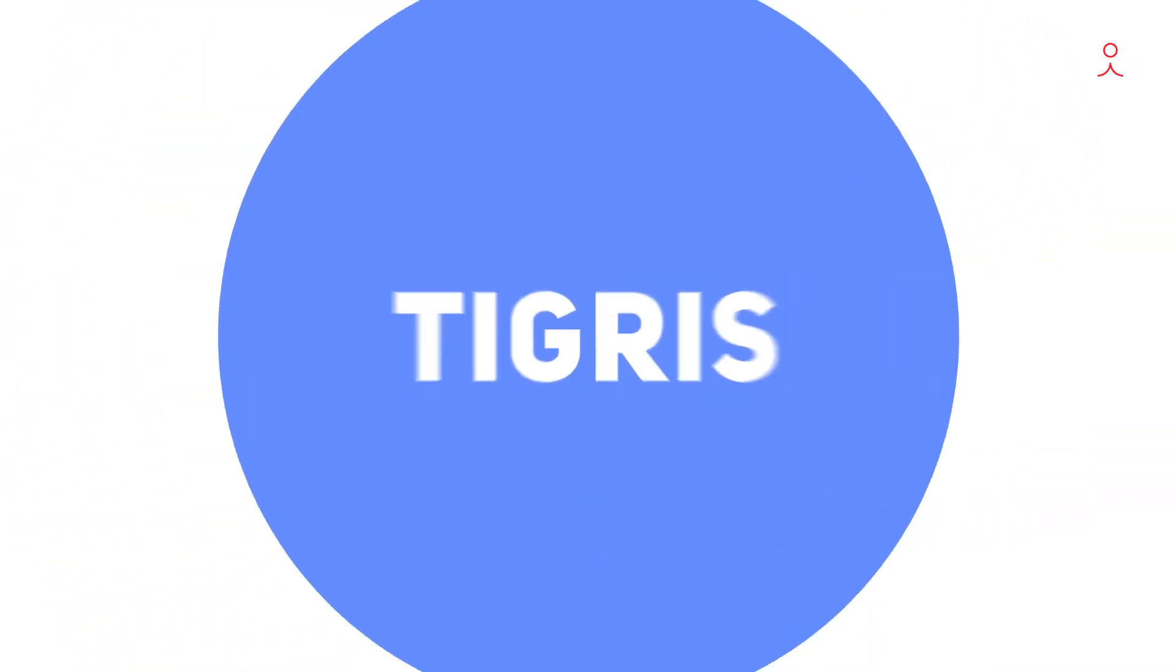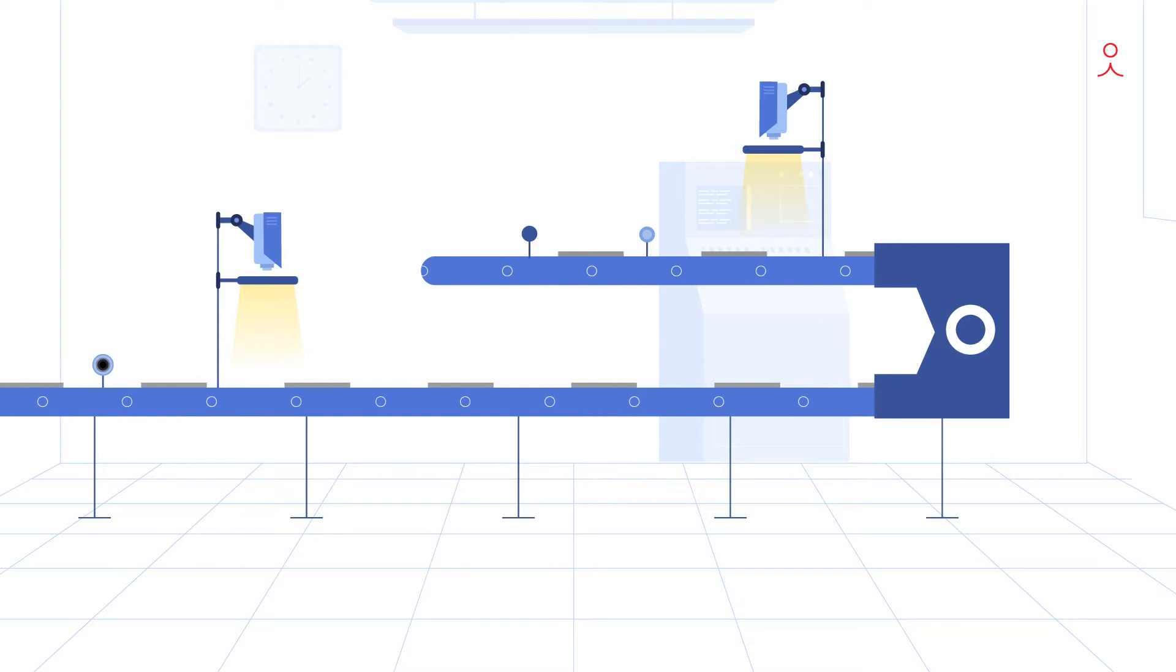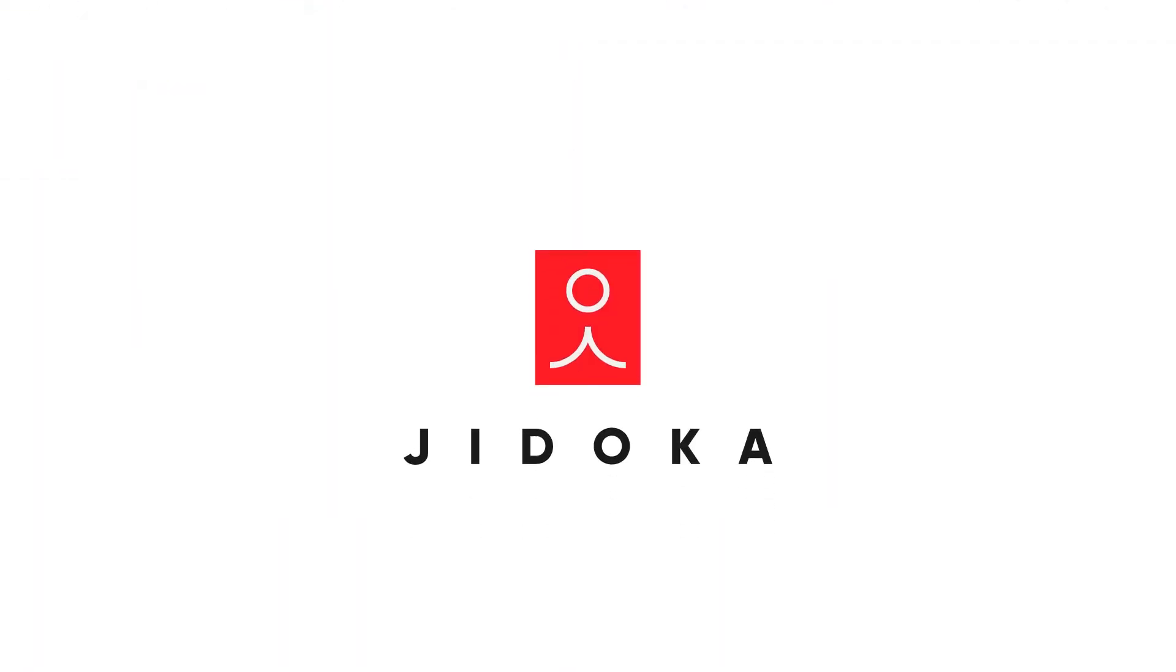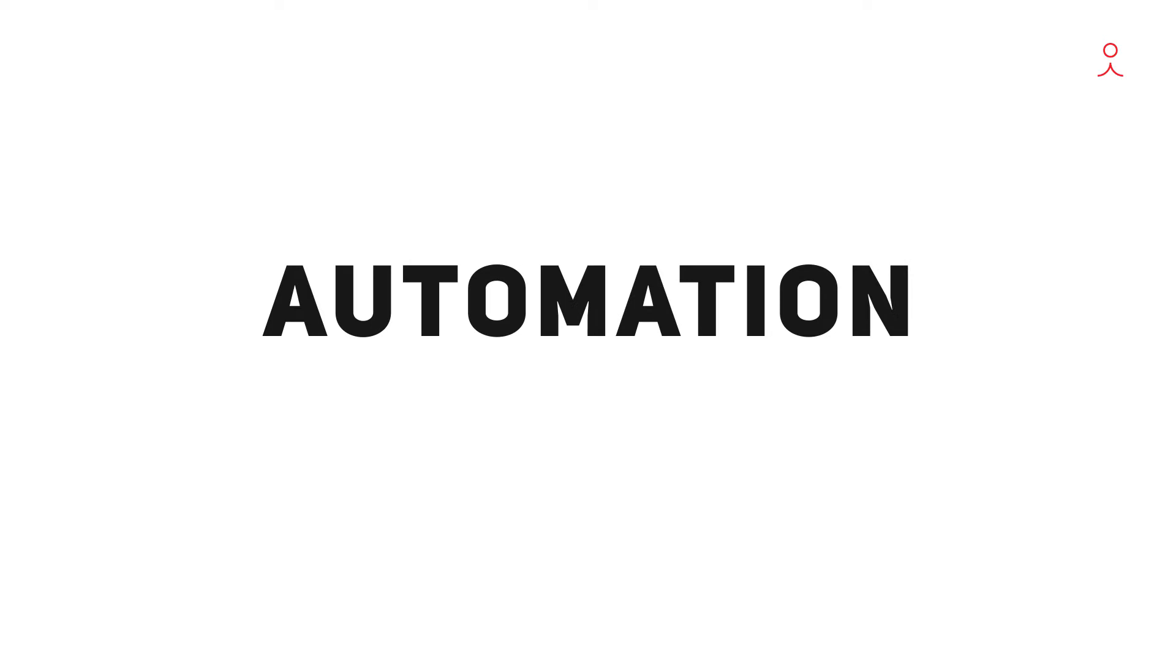Introducing Tigris, a state-of-the-art automated cognitive quality control solution from Jidoka, a company that believes in automation with a human touch.